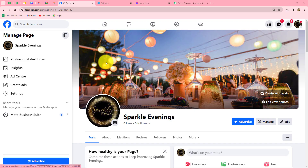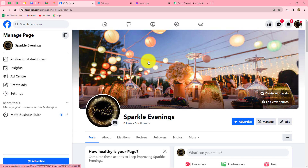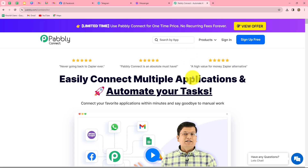In this video, we are going to learn how we can automatically send Facebook messages to a Telegram channel. I have a Facebook page named Sparkle Evenings, which I'm running for my event management company. I want that as soon as I receive a new message on this page, that same message should be sent to my team members on my Telegram channel. We are going to set up a connection between Facebook Messenger and Telegram without any coding, using Pabbly Connect.